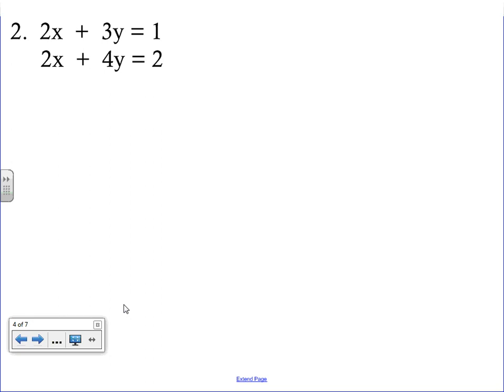The next example: 2x plus 3y equals 1, and 2x plus 4y equals 2. We're looking for x's or y's that are the same number but opposite signs so something cancels. Looking at the x's, we have a positive 2x in both equations — if we add them, nothing cancels. So we need to multiply one of the equations by something.